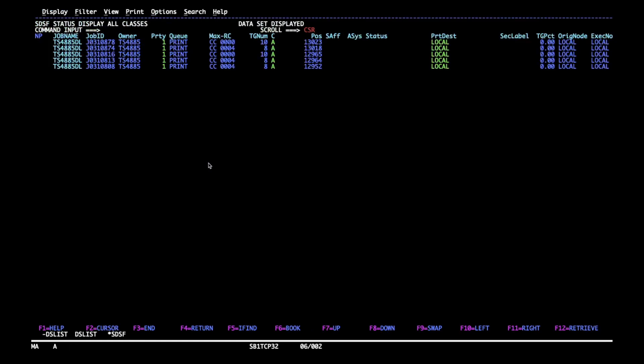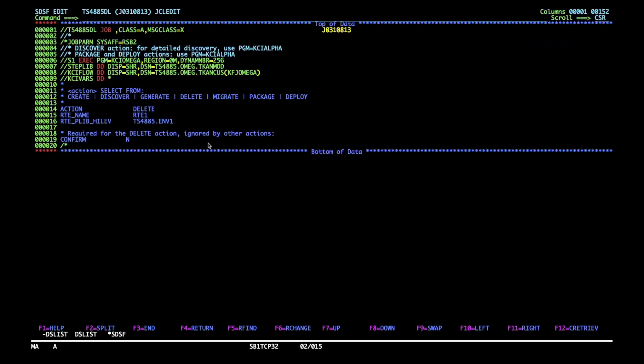Actually, this job would not be any different from the first example we've seen. It's just the delete should execute on the remote system. You'd be on a different plex and you might have a different system name there as well. And then the RTE plib hilev would have to match the deployed dataset HLQs. If you had any customizations defined in this RTE def, they would be picked up normally.